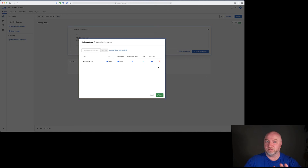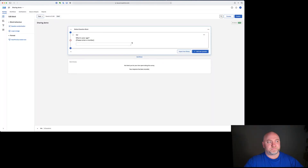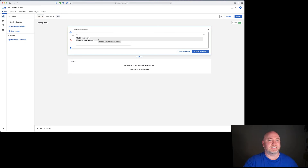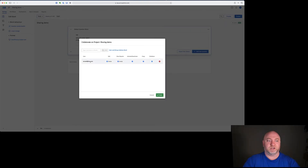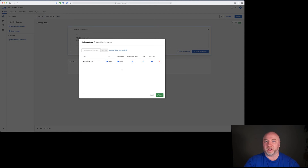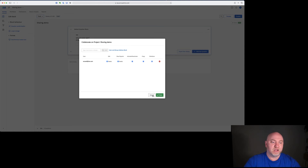If I want to remove someone from having access to a survey I can just hit the remove button. I'll hit Save and I've now collaborated that survey with somebody else — they'll receive an email saying that a survey is there for them, and I'll show you what that looks like in a second. Going back into the collaborate box now you can see this person has all this access, and if you have multiple people with access to the survey you'll see all of their email addresses or names here.